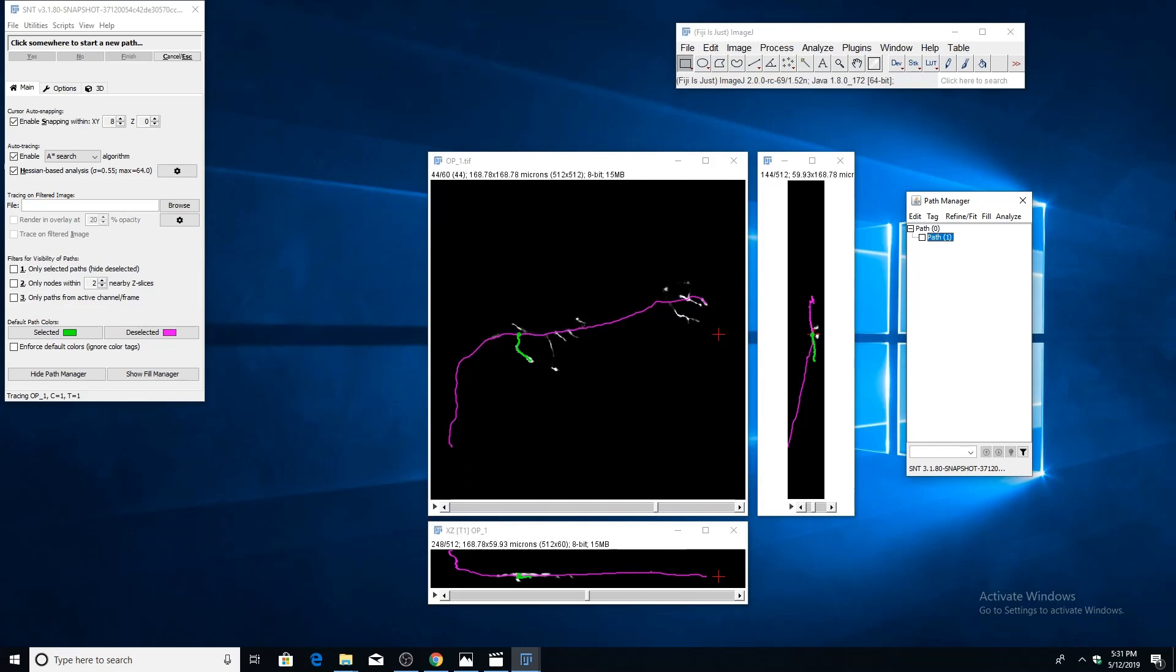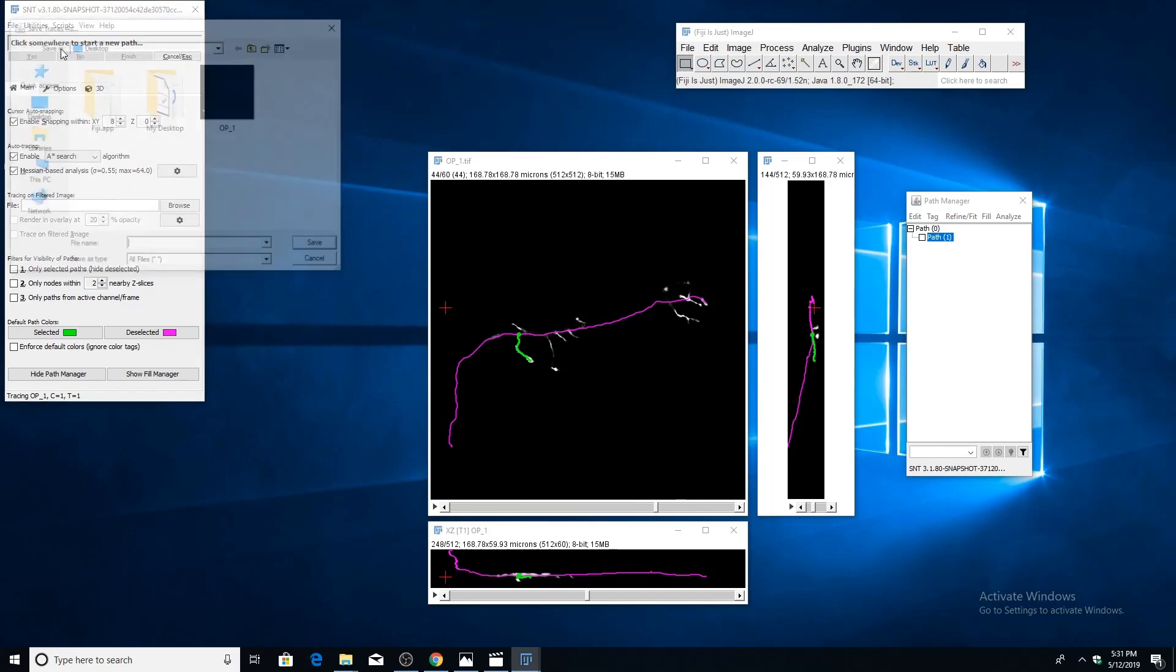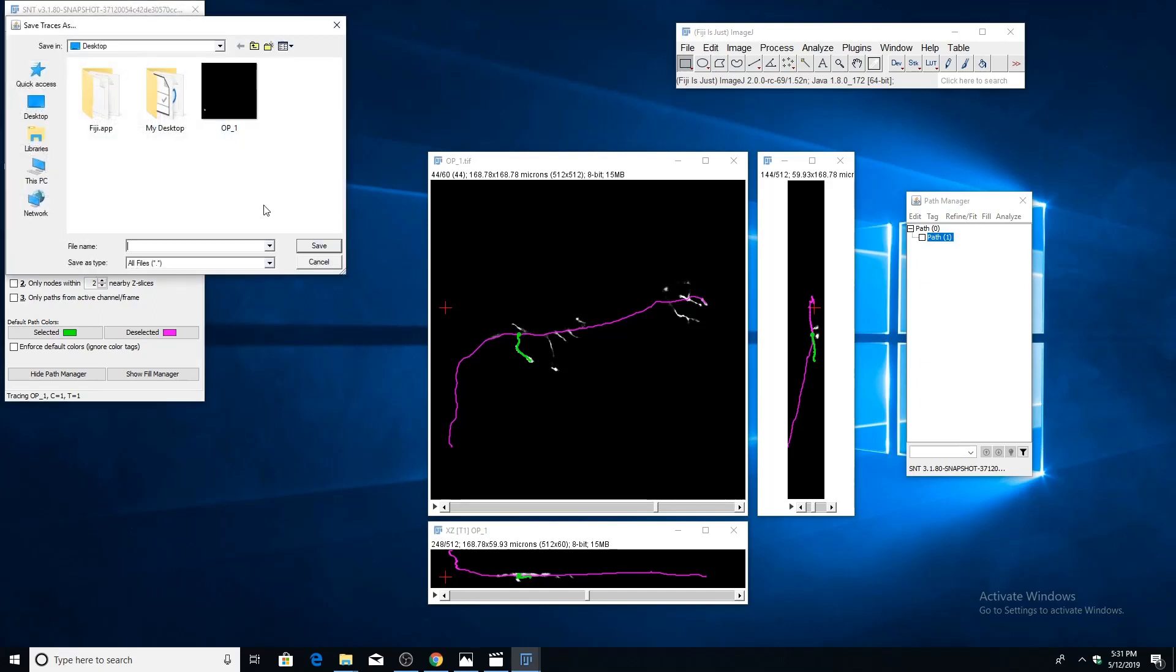That should give you enough information to start doing some basic tracing. There's just one more thing I want to go over in this video, and that is how to save your traces files. To do that, just go to the file menu, go to save traces. What I like to do is use the same file name as the image and then just add an underscore. Once you click save, it'll automatically add traces to the end of this file name.